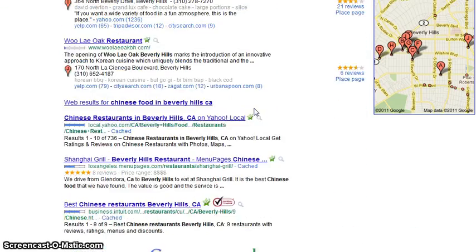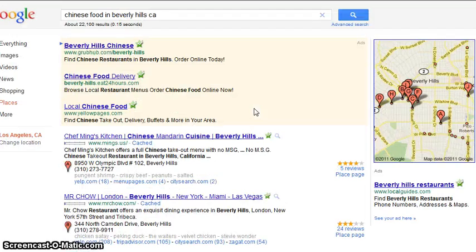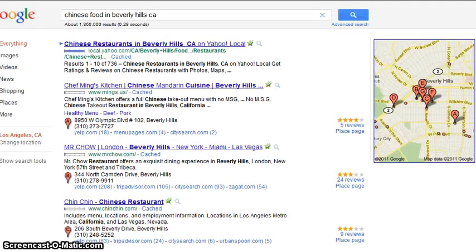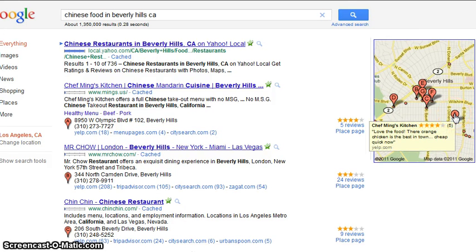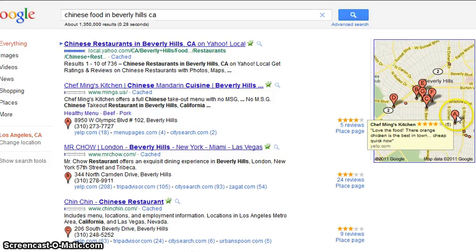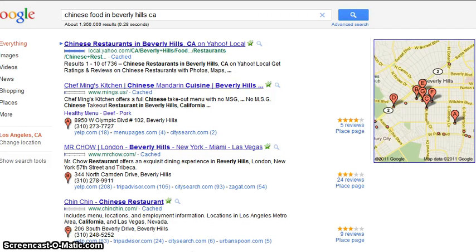Google has what they call their "seven pack" — these are the ones appearing with high ranking in local searches. You can see the map bubbles on the right with letters on them, and those correspond to the businesses listed here.